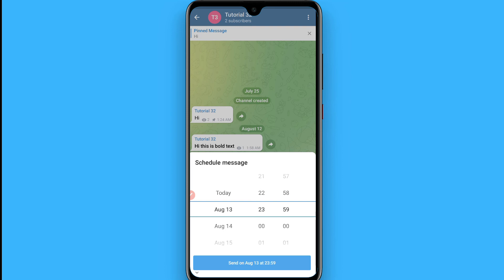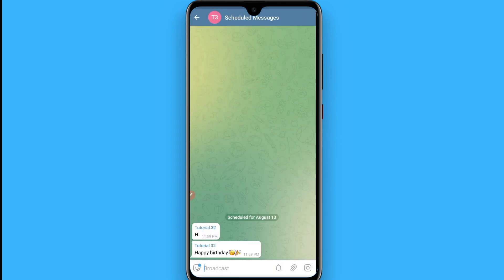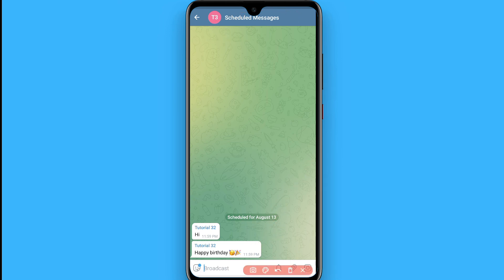Click on 'Send on August 13 at 23:59' and tap on it — your message is now scheduled. You will see the message marked as scheduled in the chat. This is the procedure to send scheduled messages on Telegram. Hope this video was helpful. See you next time, thank you.